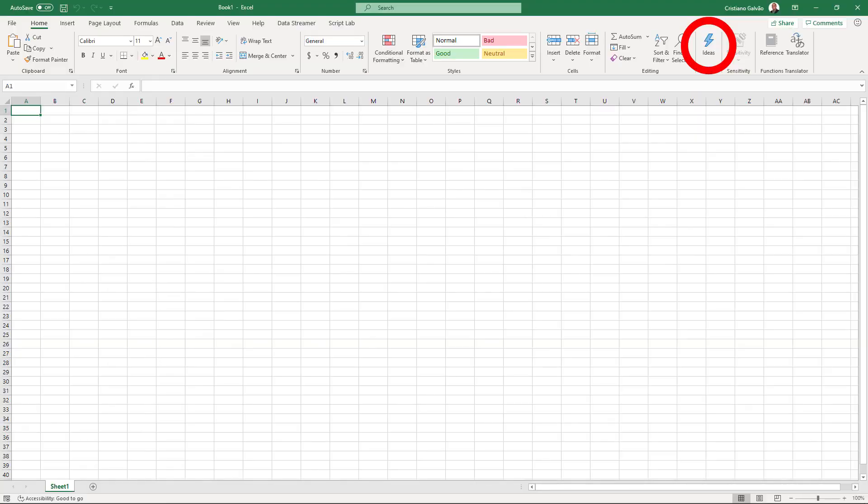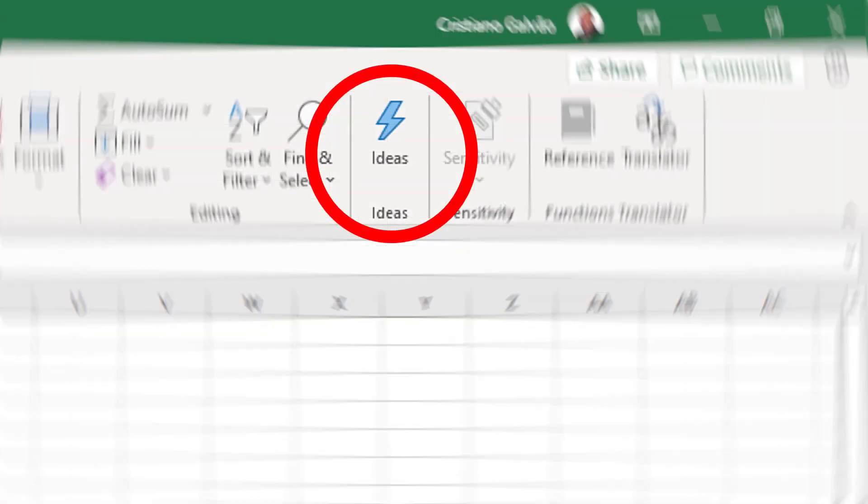Hi, I'm Cristiano Galvão from Excel Turbo, and the topic we are going to cover in this lesson is the Ideas. You will learn how this new feature of Excel can help you make data analysis in a very easy way and in a very short time.